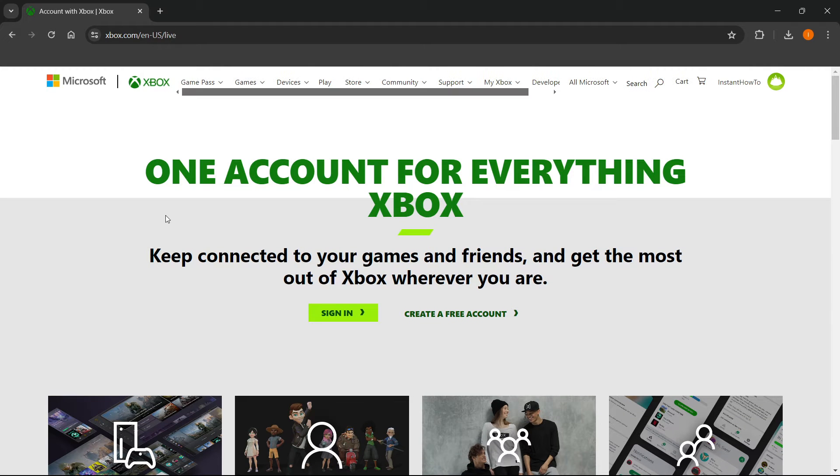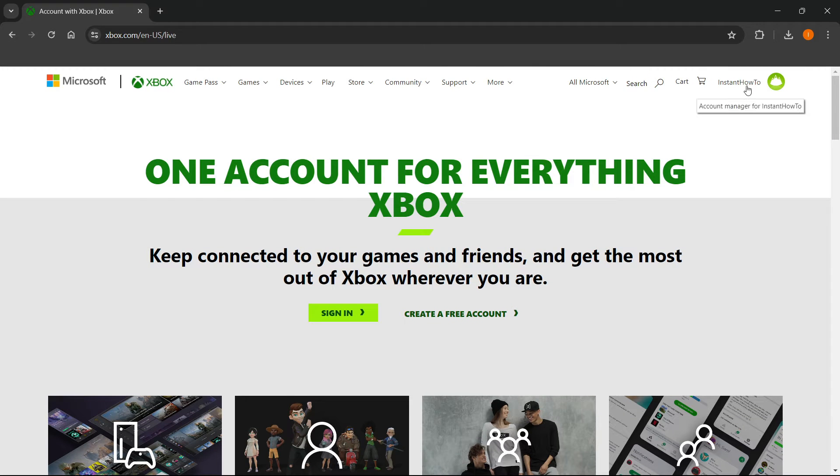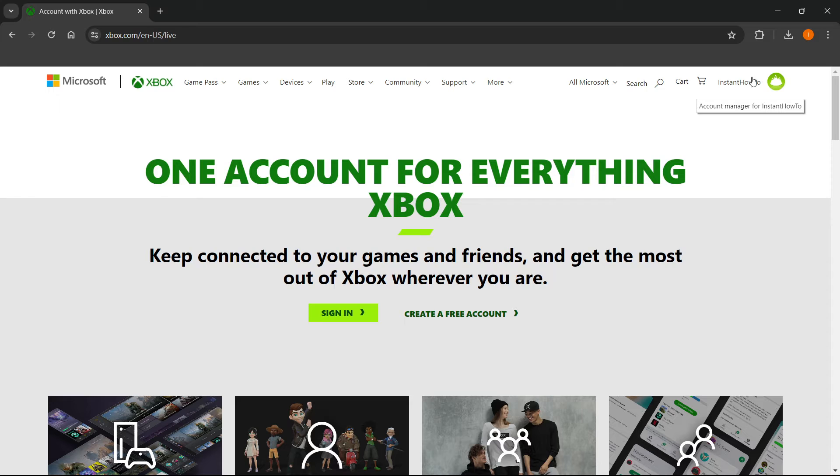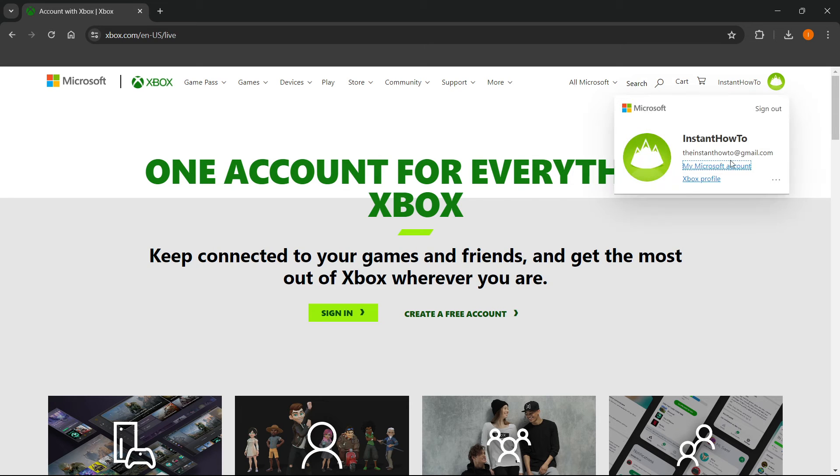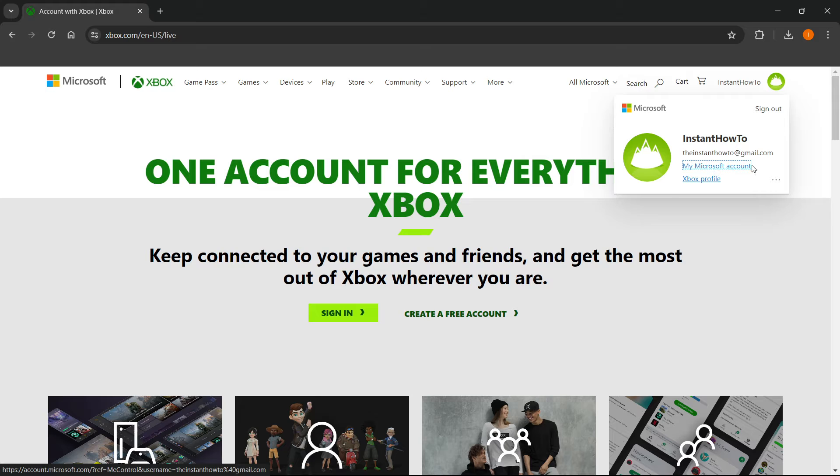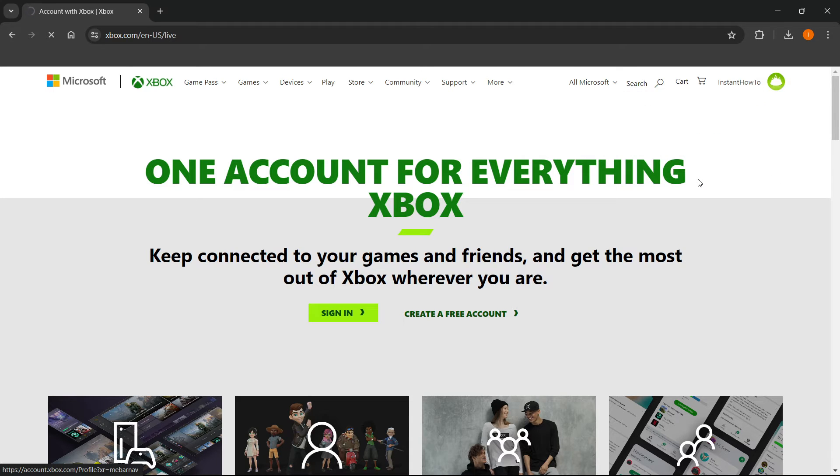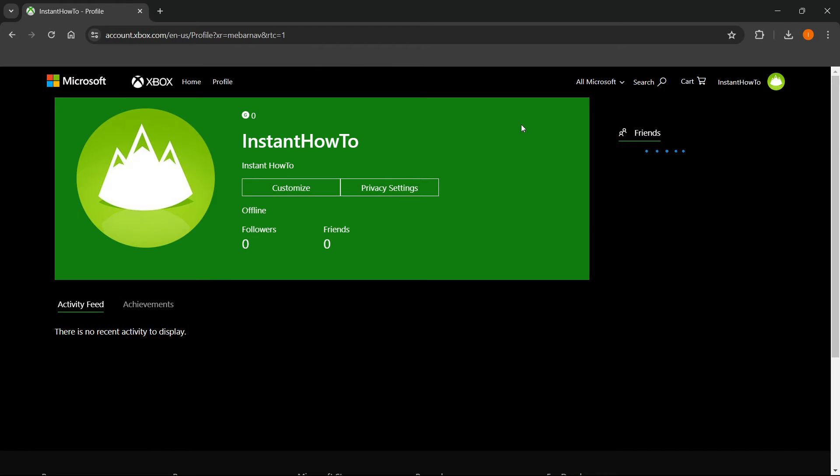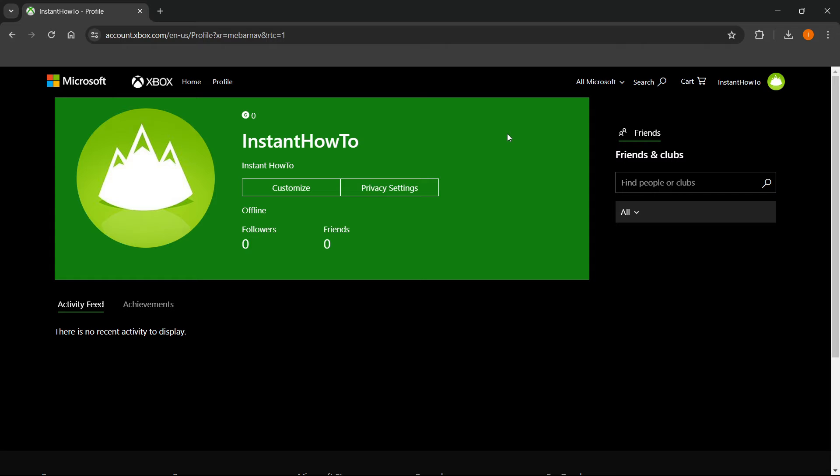Then you want to sign into your account up here. If you're already signed in as I am, you will see your username. Click it and press Xbox profile, not my Microsoft account, but Xbox profile. When you press it, you'll be directed to this page.